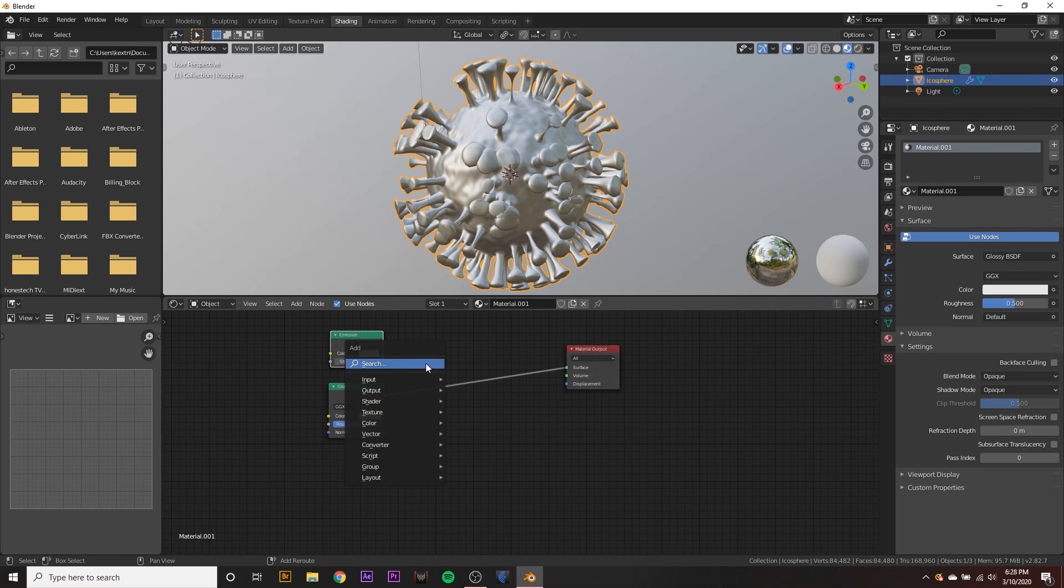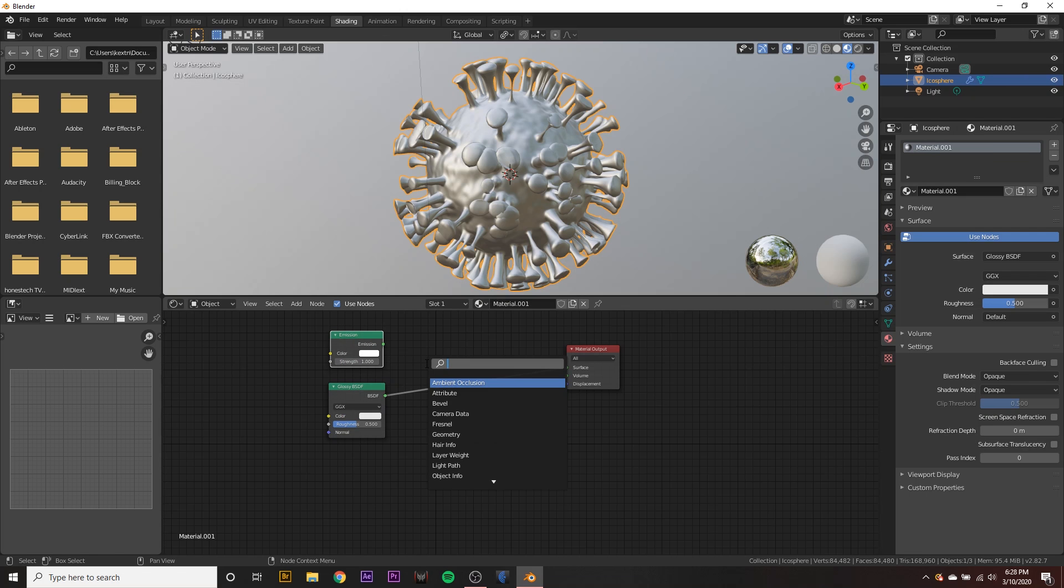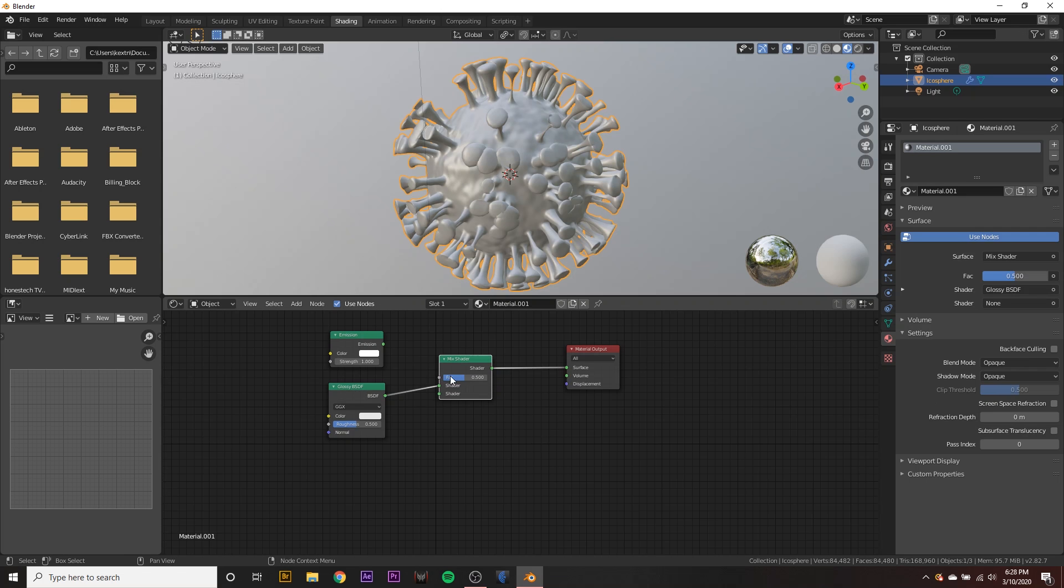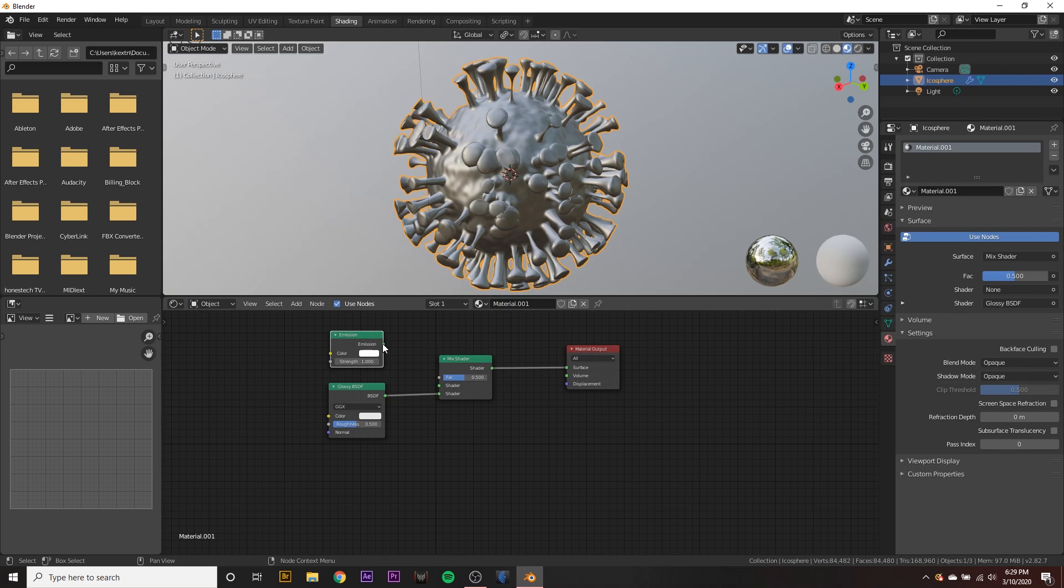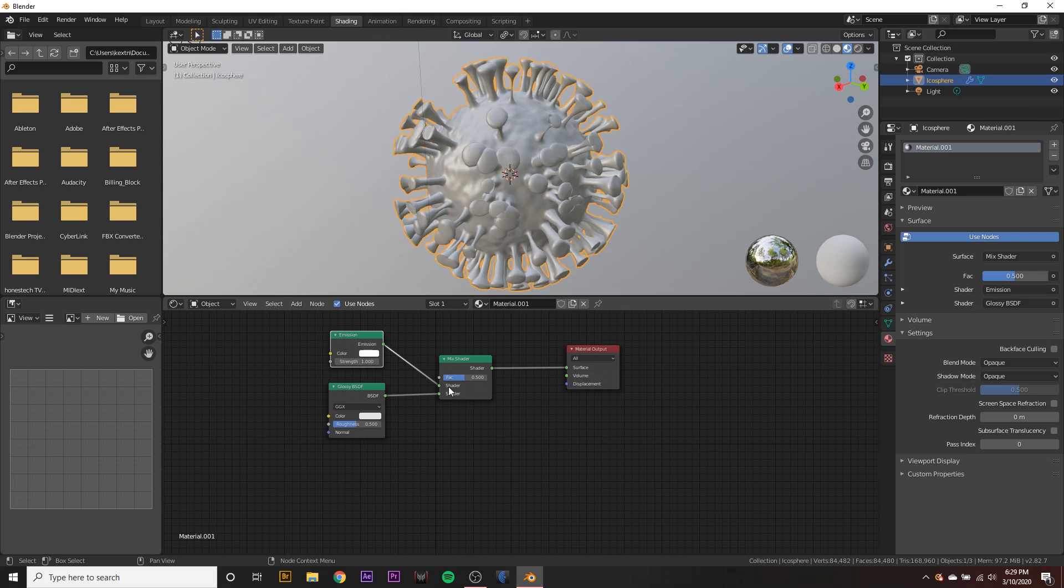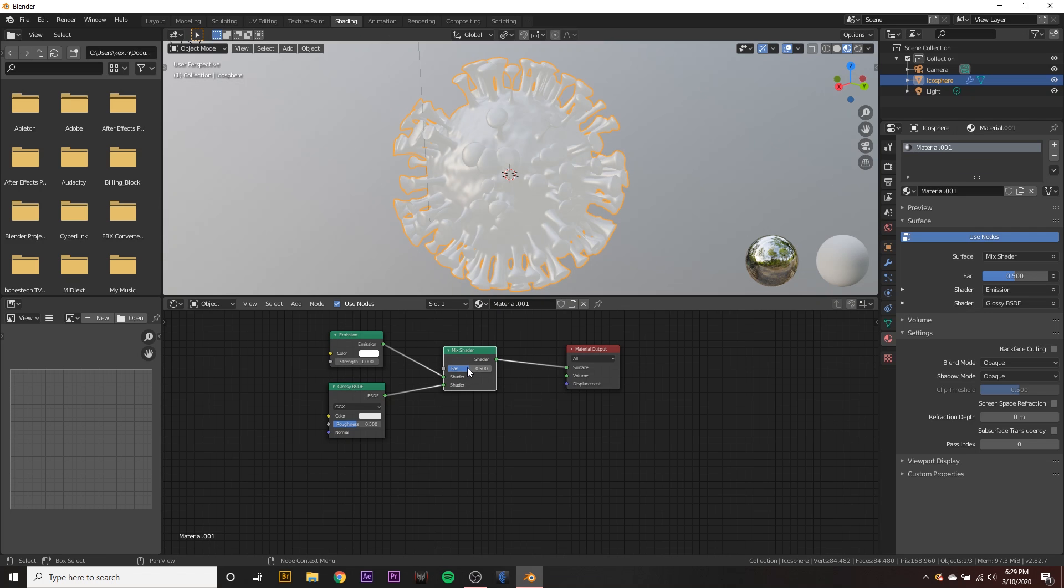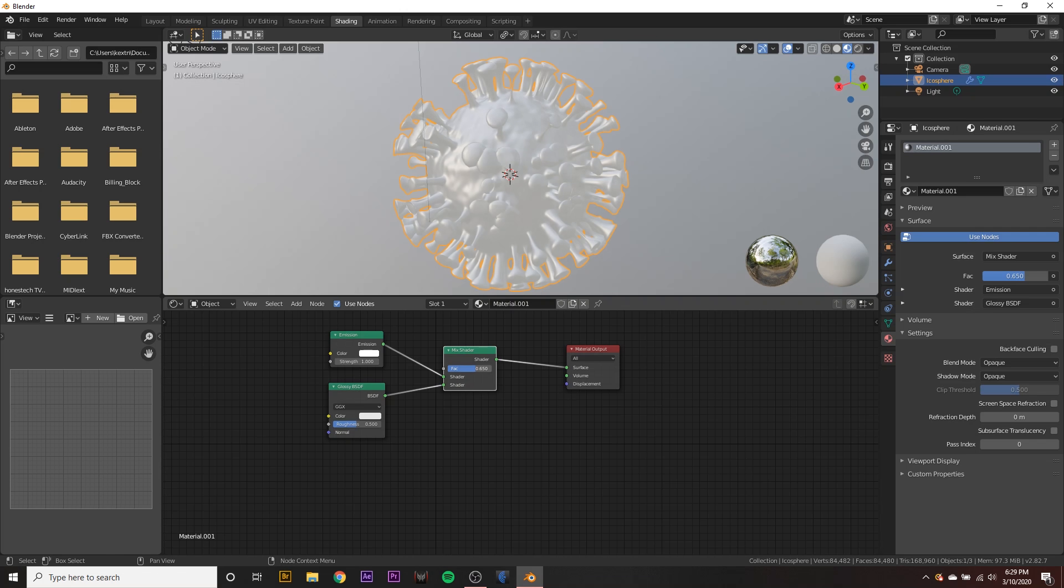And then we want to add a new mix shader node by hitting shift A on the keyboard like that and drag the emission to one of the shader boxes. We can adjust this a little bit.